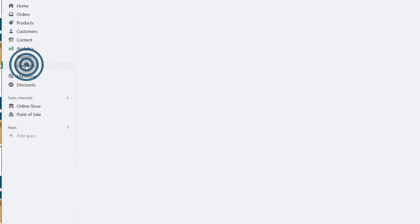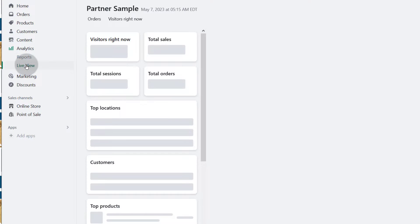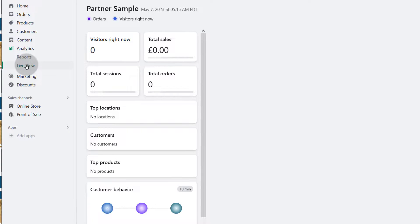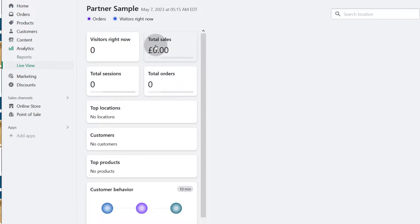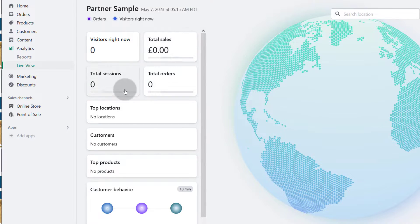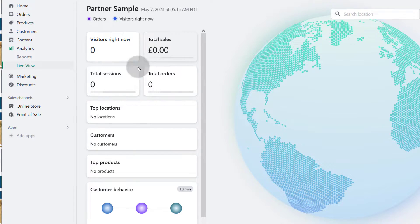And then the live view. If your store is live, you can see if there are any visitors right now, any sessions, any sales that are happening — all that is possible in here.